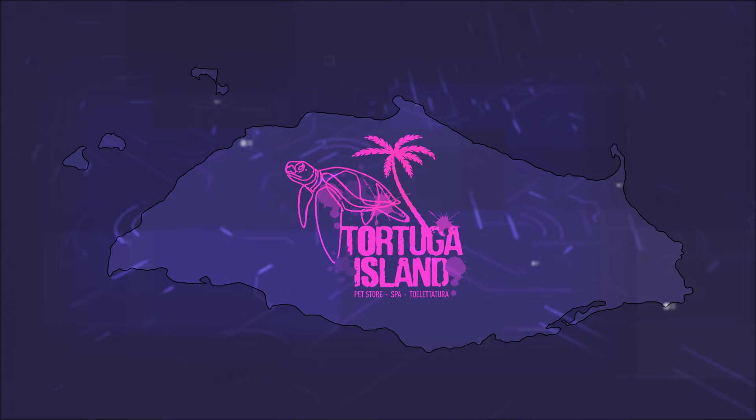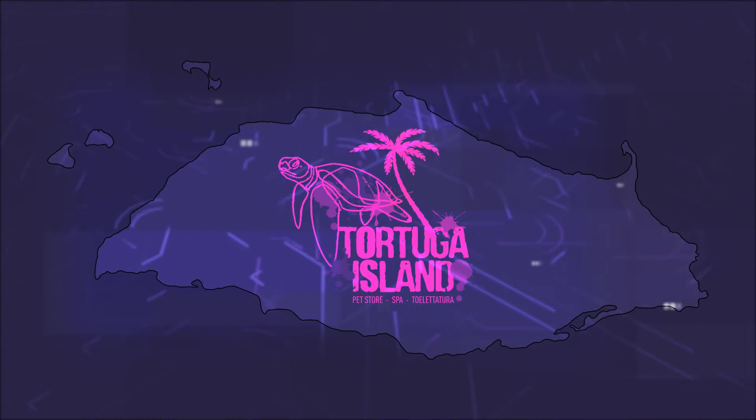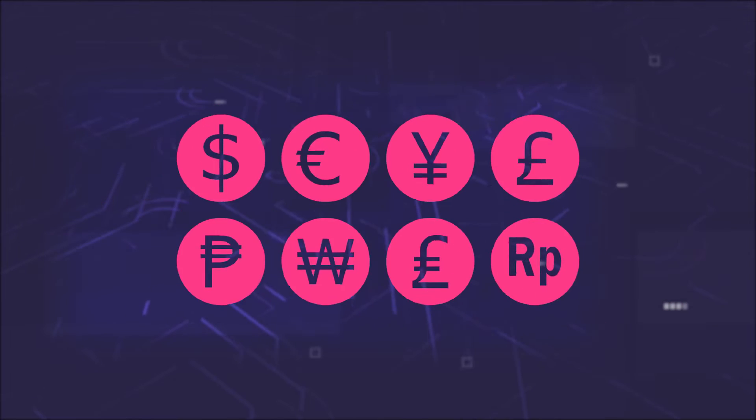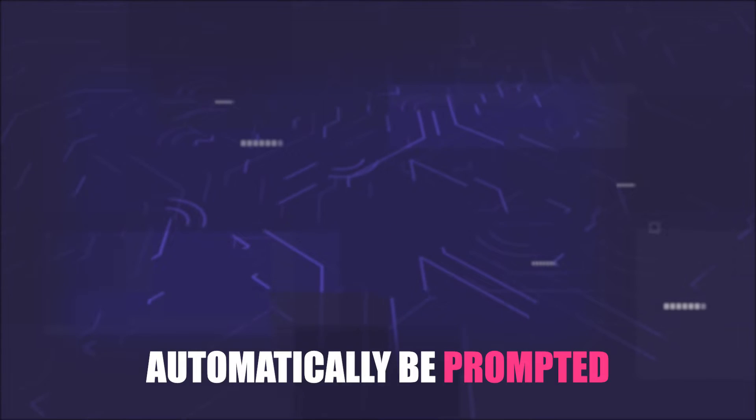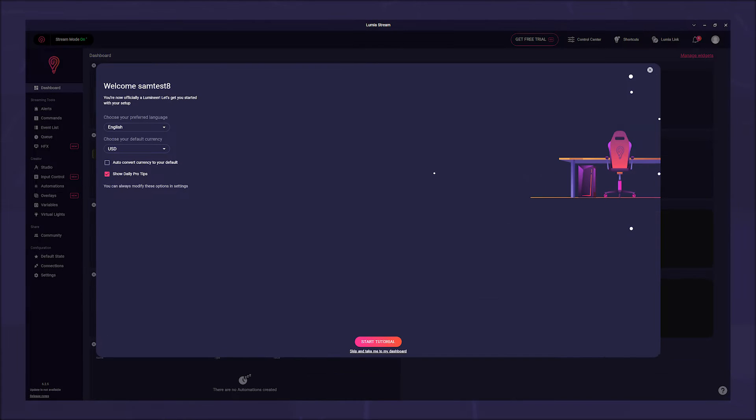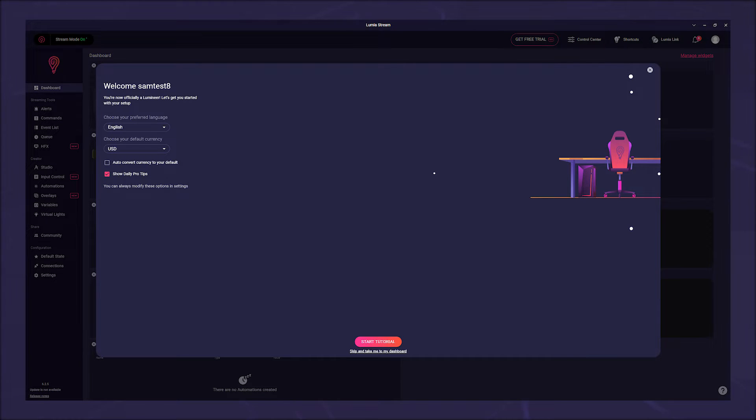Since we don't all live on Tortuga Island, we need different currencies. You will automatically be prompted to select the currency that suits you when you launch Lumiastream for the first time after this update.